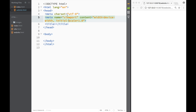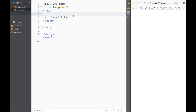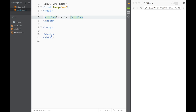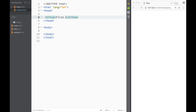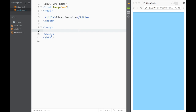I'm going to get rid of the meta tags — don't worry about them right now. In the title I'm just going to say 'First Website' — let's keep it simple and call it 'First Website'.